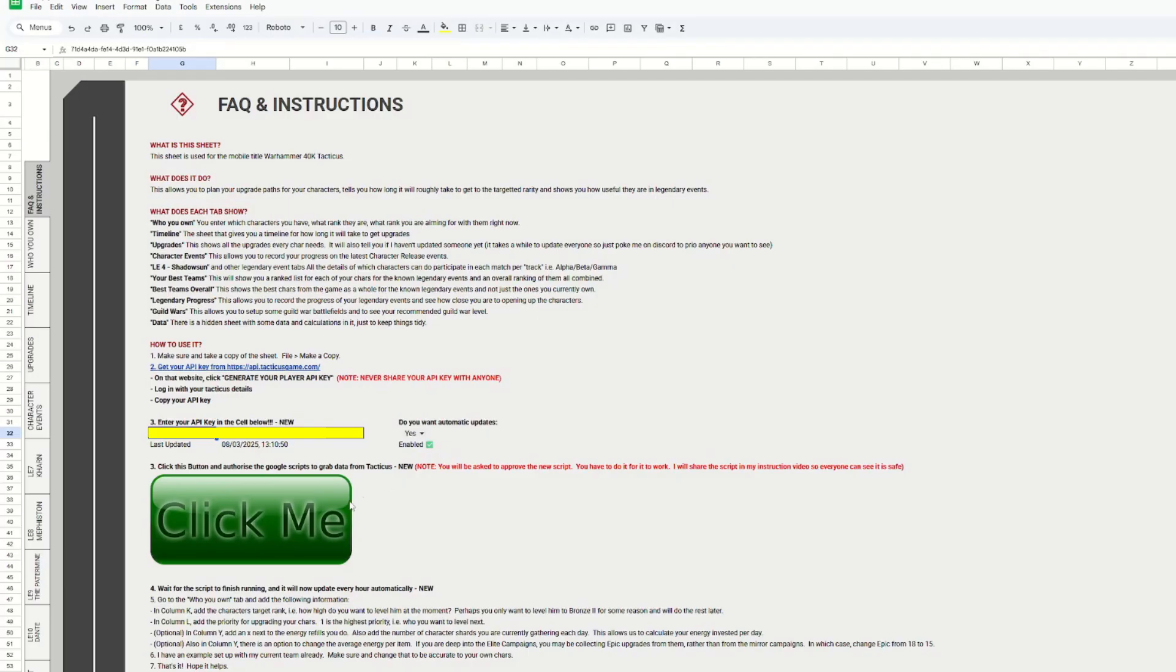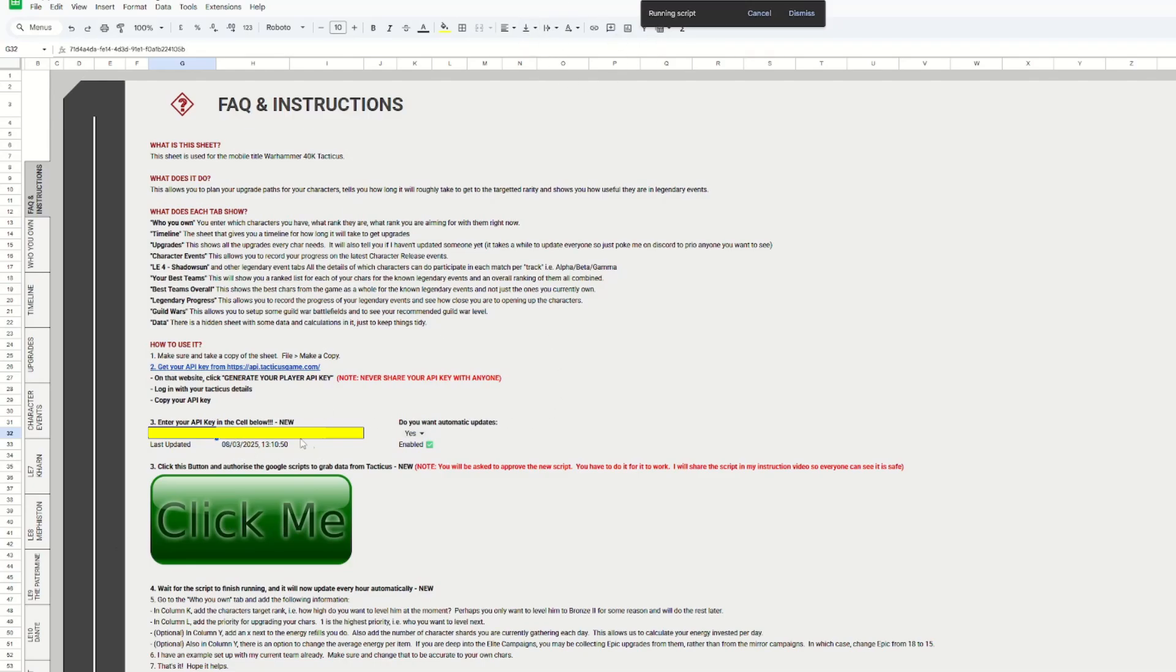So if we come back and we left-click on the Click Me button, we will see this running scripts appearing, and then the last updated should update as well. As you can see, everything worked fine here, but if you've got any problems, then reach out to me on Discord or in the comments below, and I'll try my best to help.